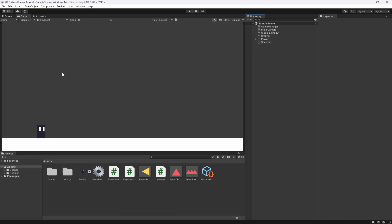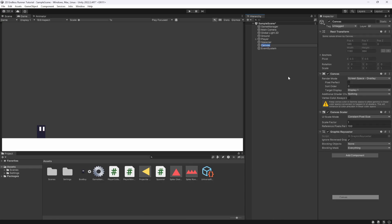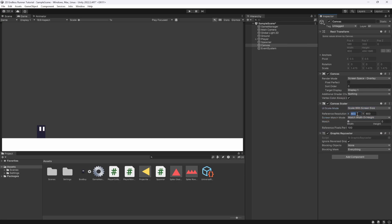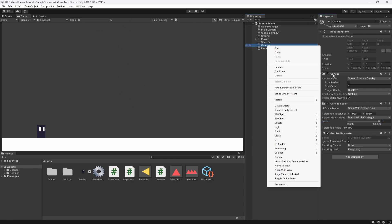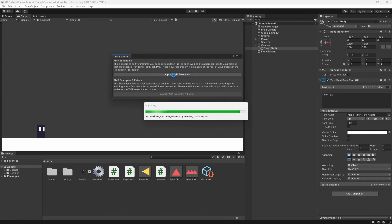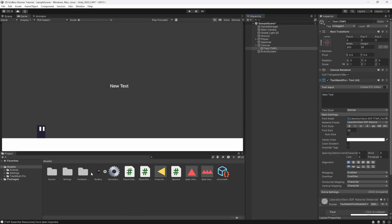The next step is to set up the game UI — currently there's no UI on screen. I'm going to create a new Canvas, leave it on Screen Space Overlay, tick the box to get rid of the warning, and then set it to scale with screen size. I'm going to treat this as a 1080p 16:9 game and match to height. Inside the canvas we want a new UI TextMeshPro object, so let's click Import TMP Essentials.